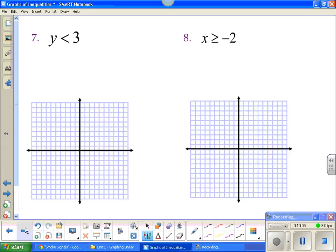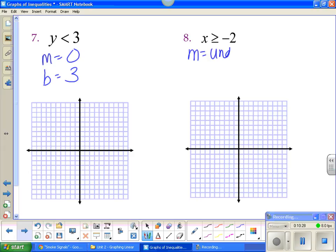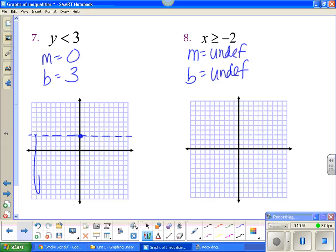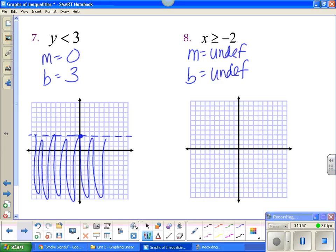Now the special cases — the weird and super weird guys. One has a horizontal line and one has a vertical line. The one that has a y: its slope is 0 and its y-intercept is 3. Number seven: y-intercept is 3, so I go up to 3 and put a dot. A slope of 0 means a horizontal line. Is it solid or dotted? It's dotted. Y is less than, so we shade everything below.